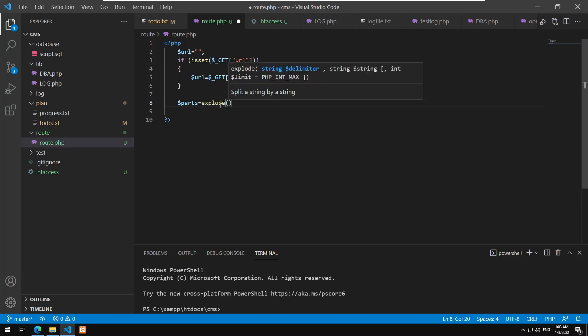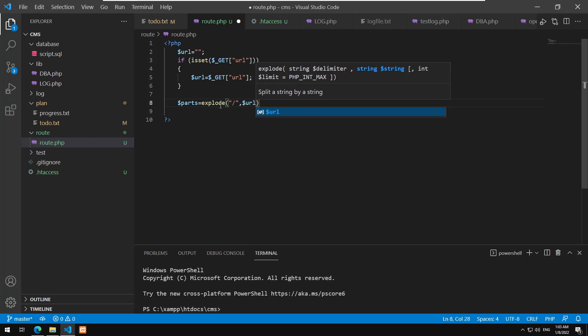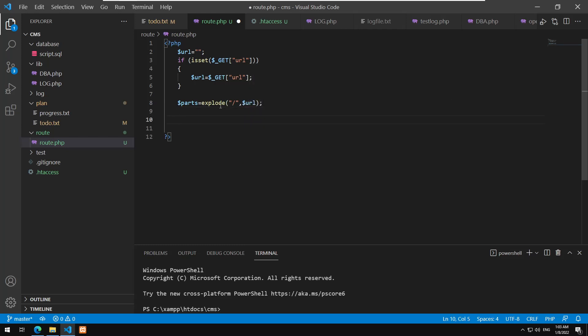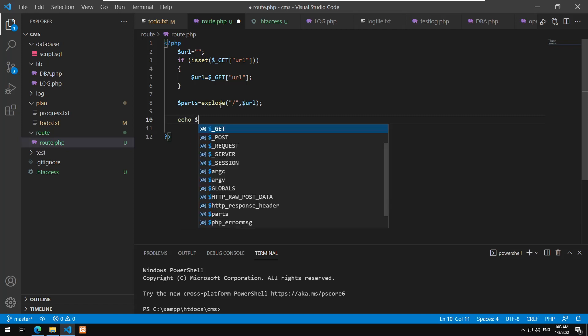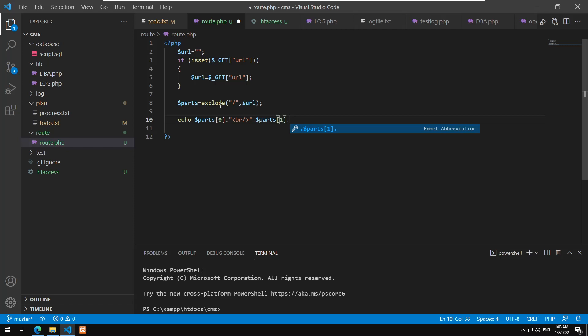I'll set $parts equal to explode, specifying the separator '/' followed by the URL string. Then I echo parts[0] and parts[1] with a line break between them. Going back and refreshing, we get 'trip' and 'India' — everything is working perfectly as expected.